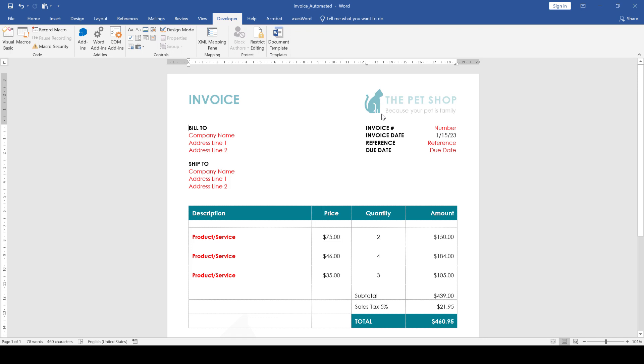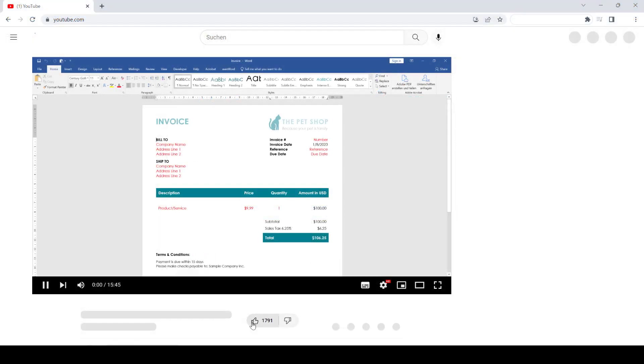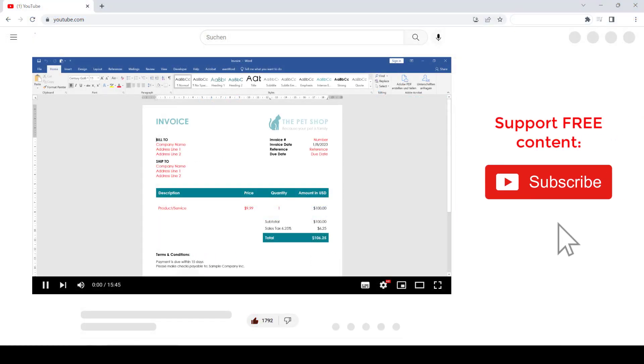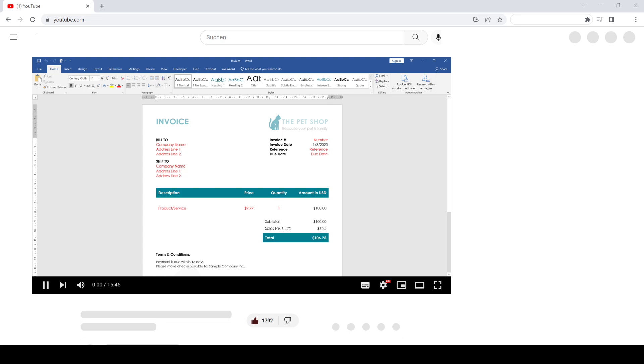You will find a download link for this invoice template in the video description. And with this, we have finished the three-part video series about invoices in Word. If you learned something from these videos, please support me by liking the videos and subscribing to the channel. With your support, I will hopefully be able to create more helpful videos in the future and share my knowledge on these topics completely for free. Thank you very much and I see you in the next one.